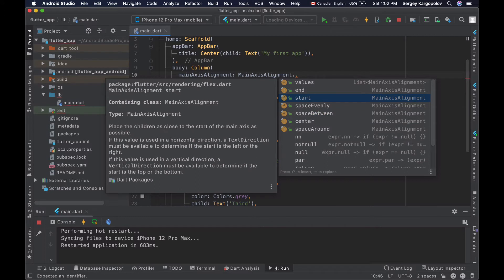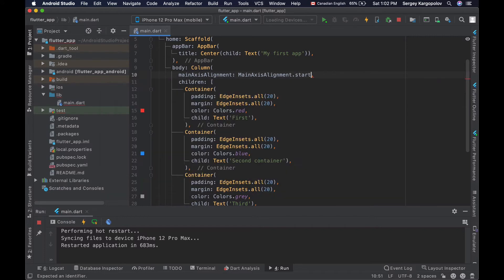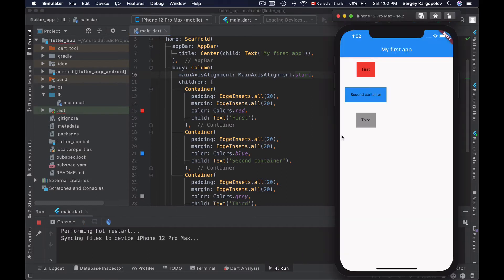Let's start with the start option. If I save my file and reload my app, all the widgets in the column will be aligned at the top of the vertical axis.